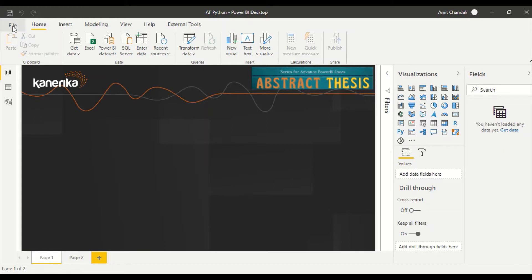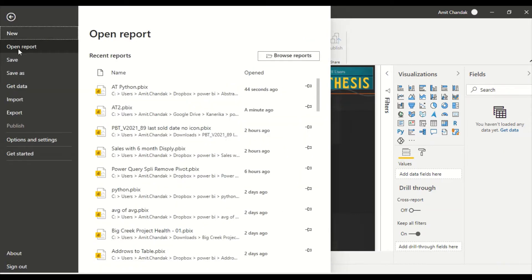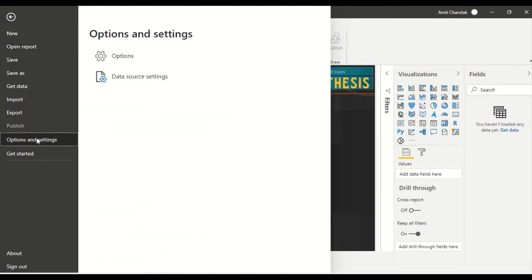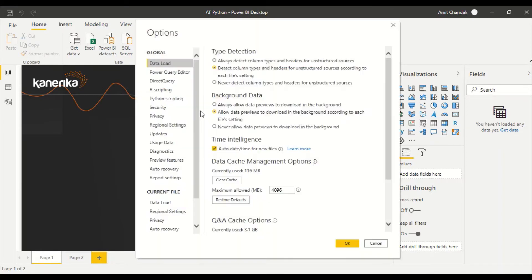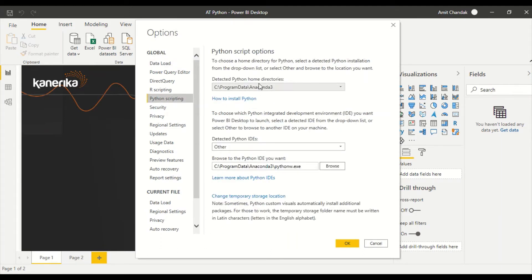First of all, you need to go to Options in Settings and provide the settings for Python. The settings for Python you can actually get easily on the Microsoft site. You need to detect the Python directory. This should be the directory where your python.exe is.